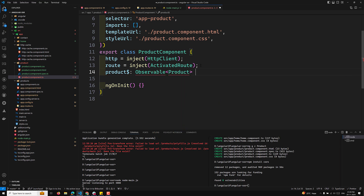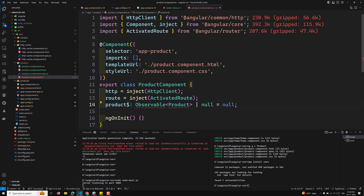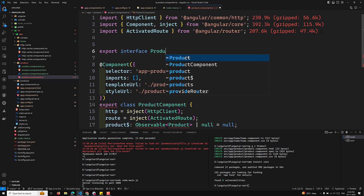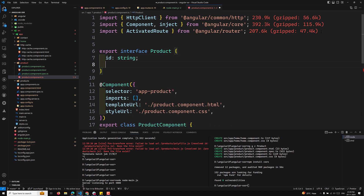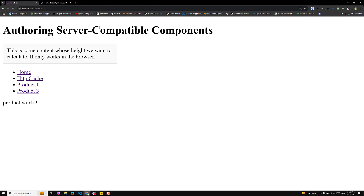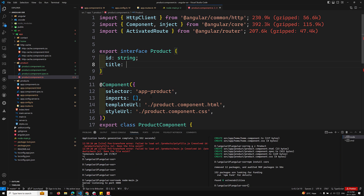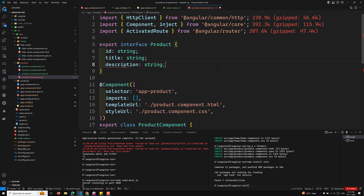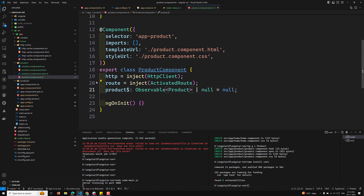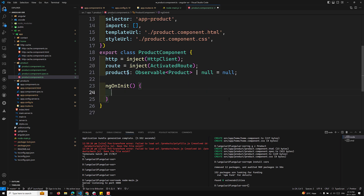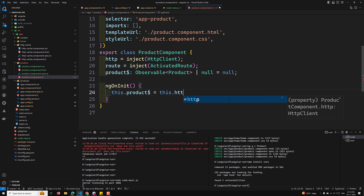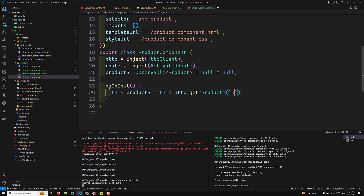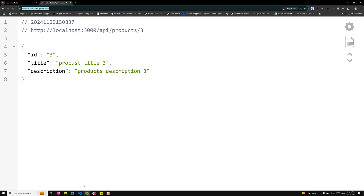We will create a product observable: product$ which is of type Observable<Product | null>, equal to null. I will create an interface: export interface Product, which has an id of type string, a title of type string, and a description of type string. The Observable should be imported from rxjs.